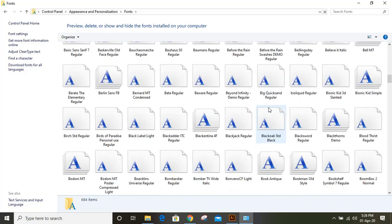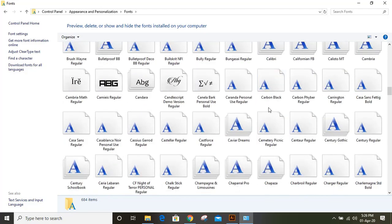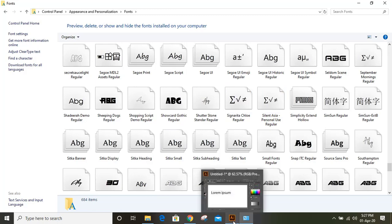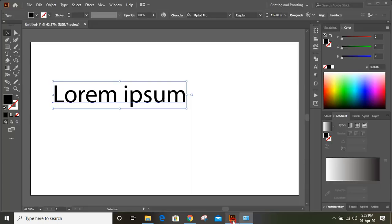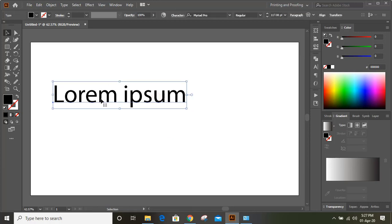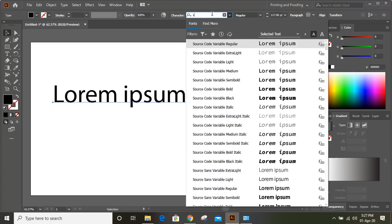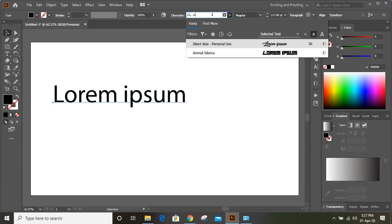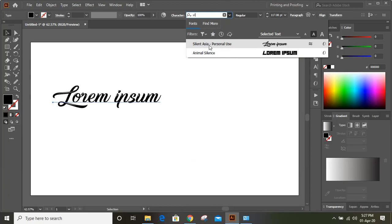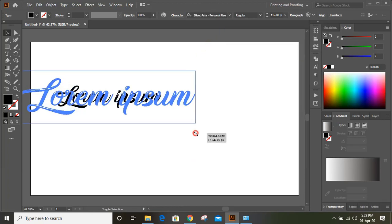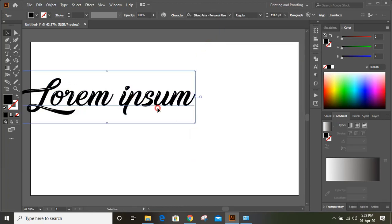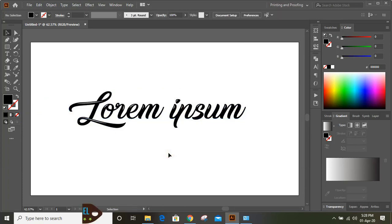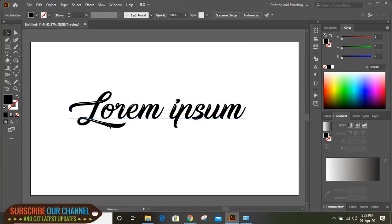Let us check where this new font is. Here you can see Silent Asia, which we just downloaded and pasted. Now if you go to the software and search for it, just select this text and let's search Silent. Here you can see the font is now available. This way you can install any font on your computer and use it in your software.